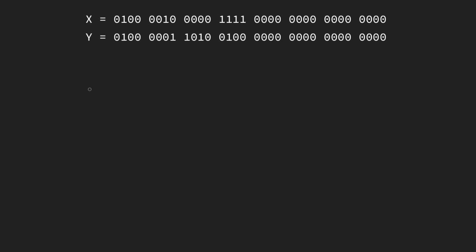In this video we're going to learn how to add two IEEE 754 floating point numbers together. We're given two numbers x and y, and our first steps are going to be to convert these numbers into a form that's a little bit better — their binary scientific notation, where we have 1.something times 2 to the something.